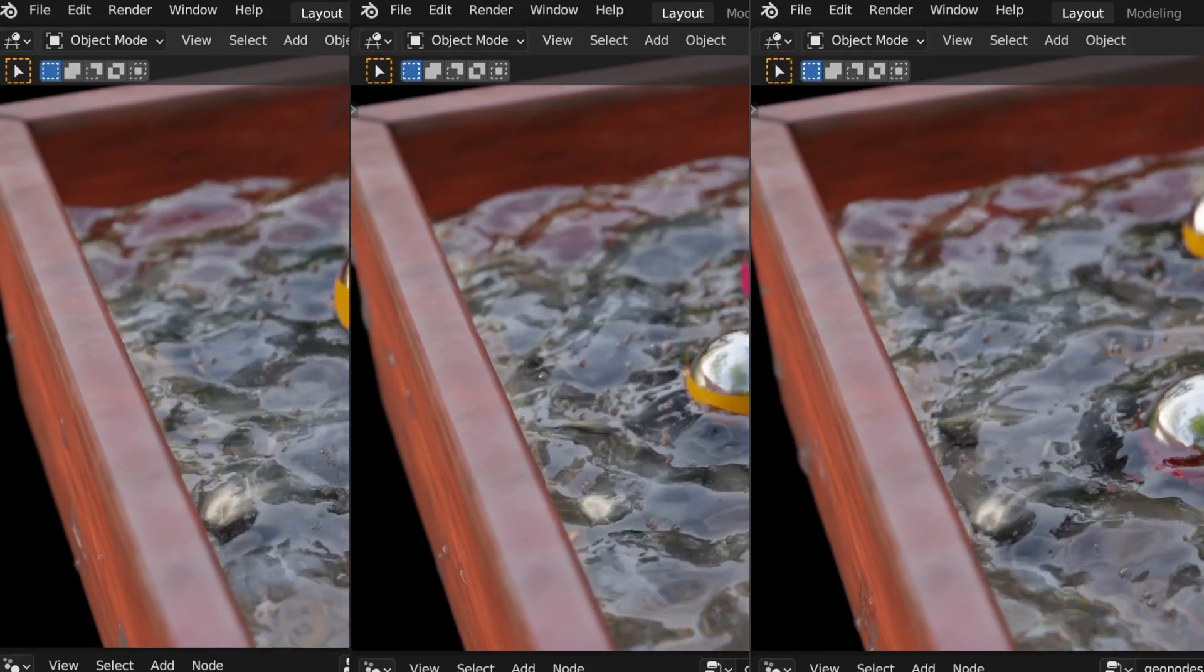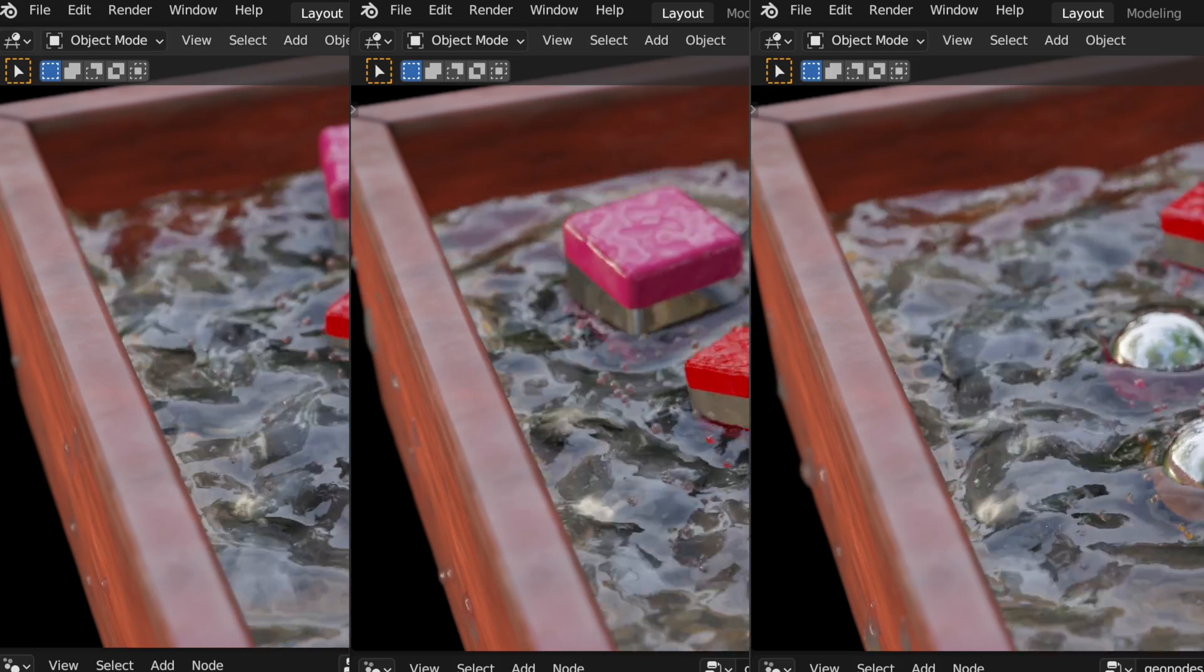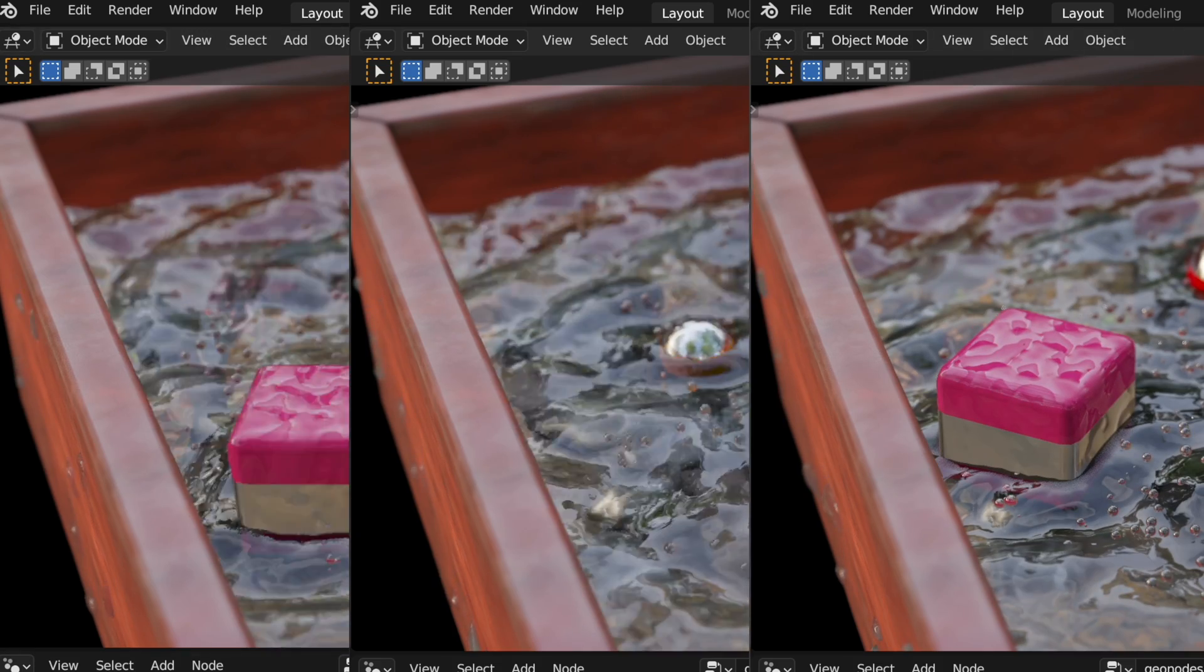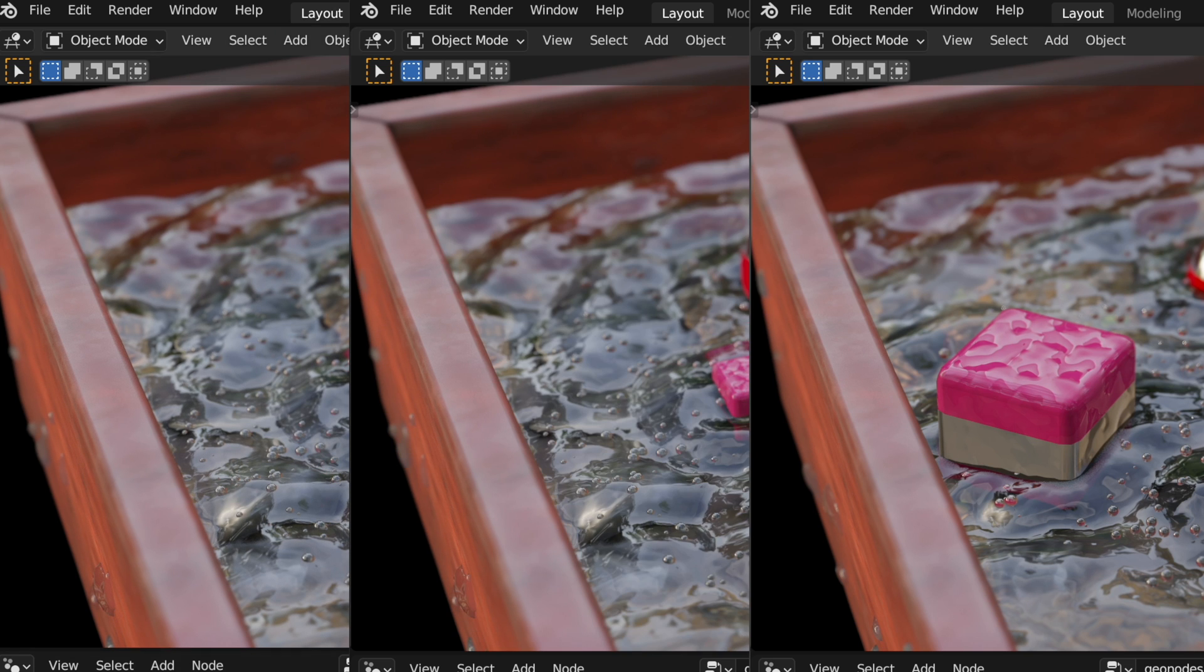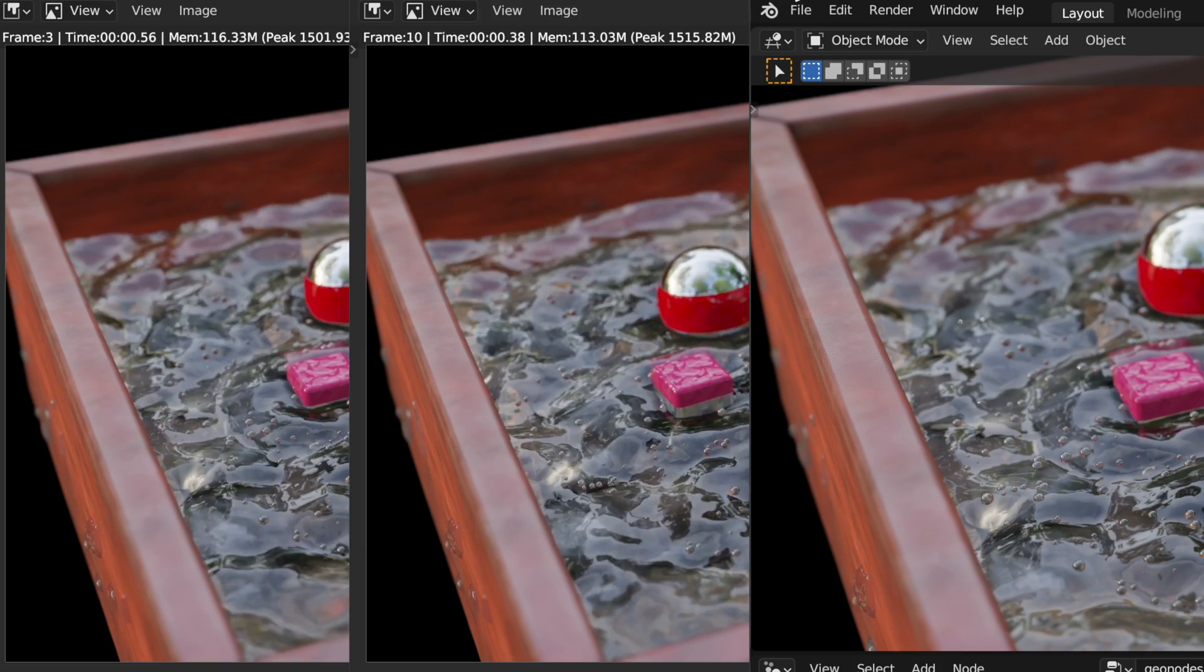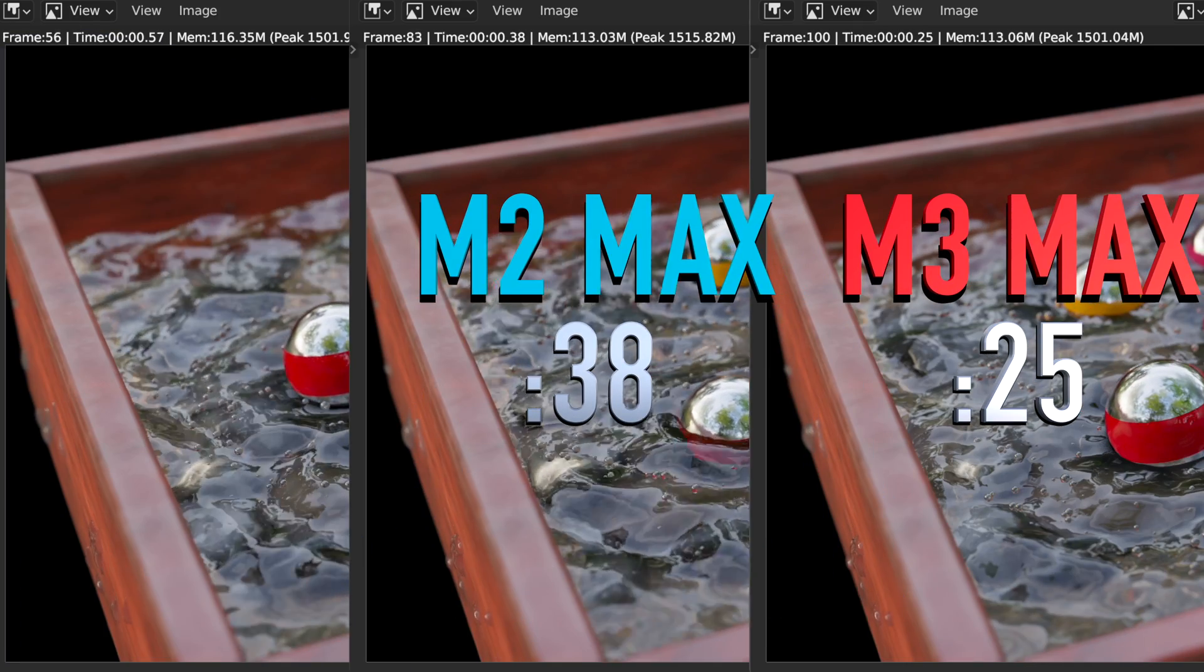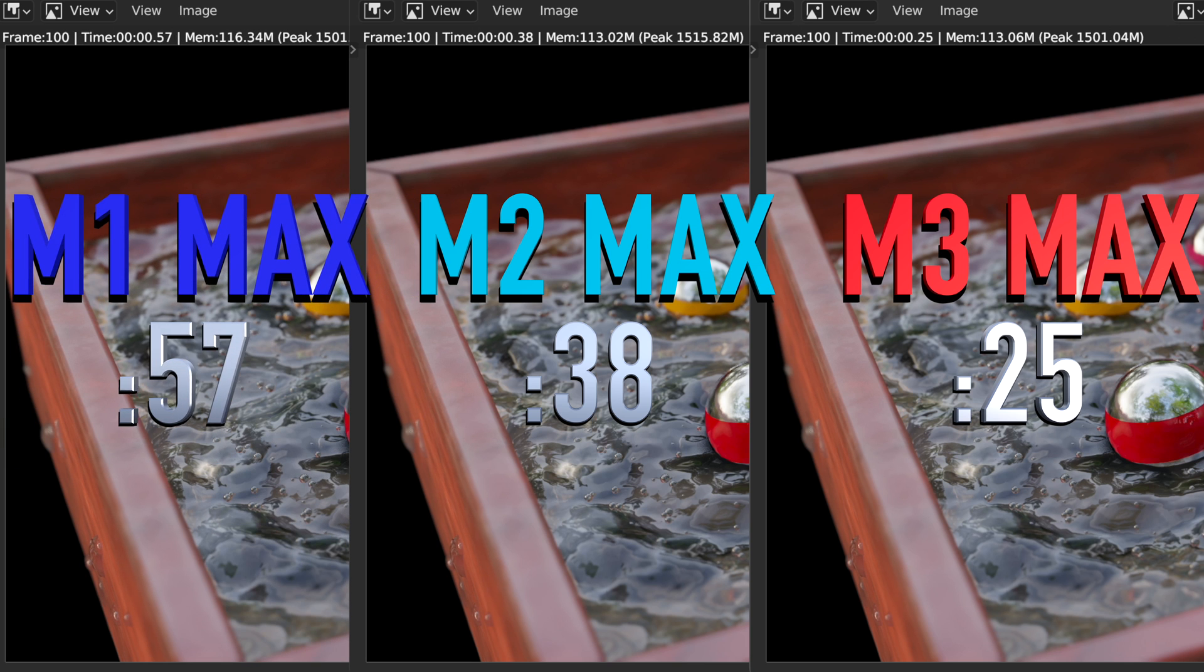Switching over to the EV renderer the playback is pretty smooth on all three devices and I really didn't notice anything skipping frames or locking up. In fact working with animation in general is a very pleasant experience on all three. However when it comes to rendering out the animation the M3 Max continues its domination over the other two with a very impressive 25 seconds versus 38 seconds with the M2 Max and coming in quite a bit later the M1 Max at 57 seconds.